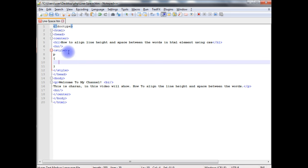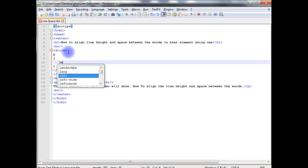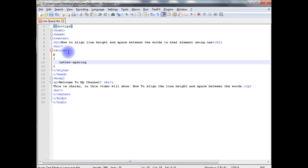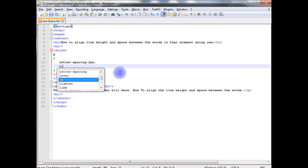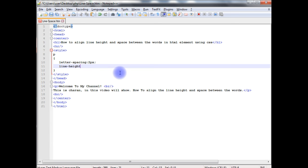I want to make a little space between the letters. So letter-spacing, I'm adding two pixels, and as well as a line height. Line height, I'm giving 50 pixels.